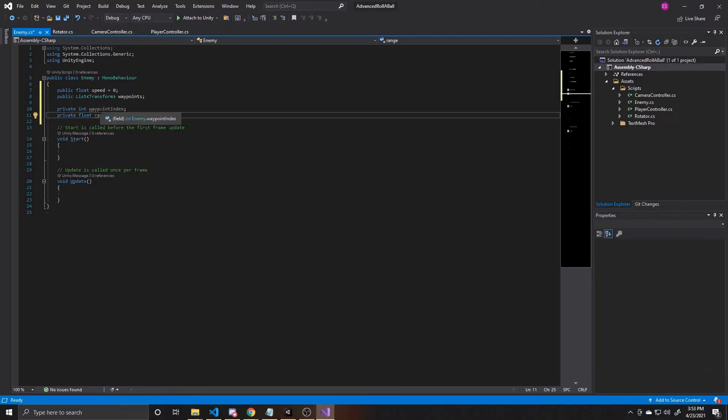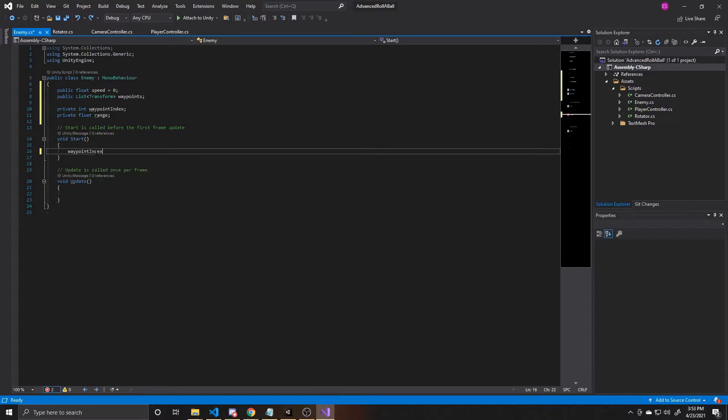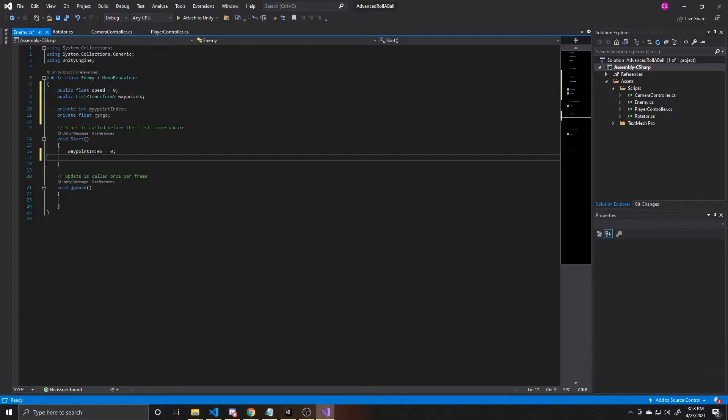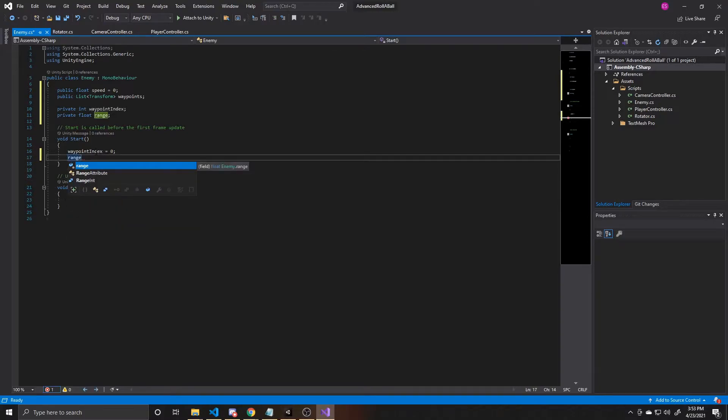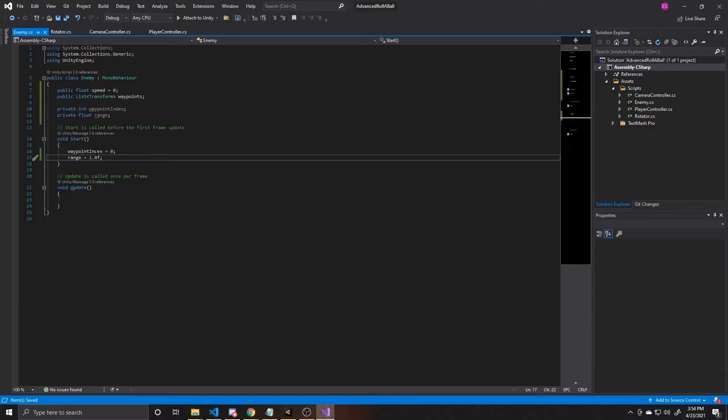And now what we're going to do is go ahead and give some defaults to these two variables inside of our start function, which is called before the first frame update. So we're going to take our waypoint index and default it to zero. We want our enemy to go towards that first waypoint inside our list. And then we're going to take our range, and I'm going to set it to one. What we'll eventually use this for is to say when our enemy is within one unit of the current waypoint it's moving towards, go ahead and switch it to the next waypoint for it to move towards that one.